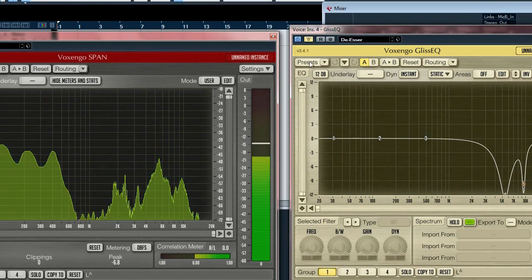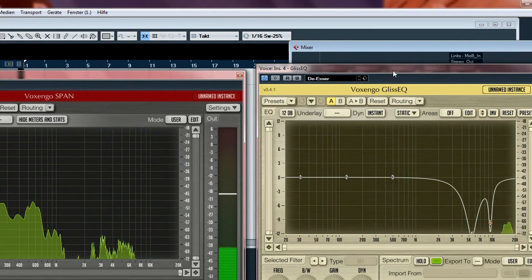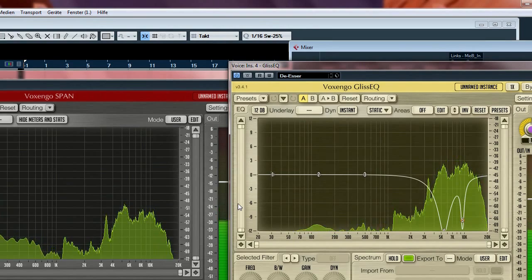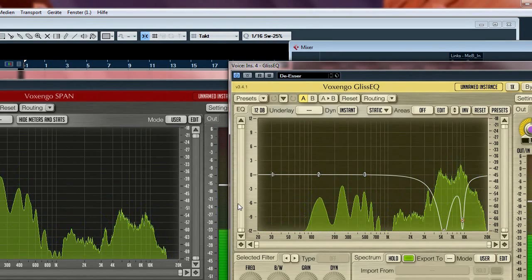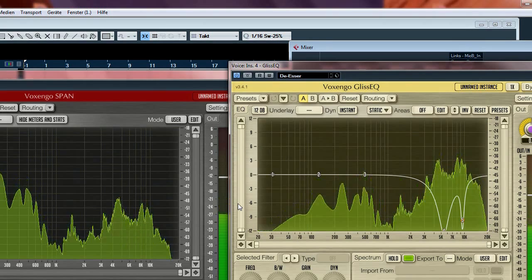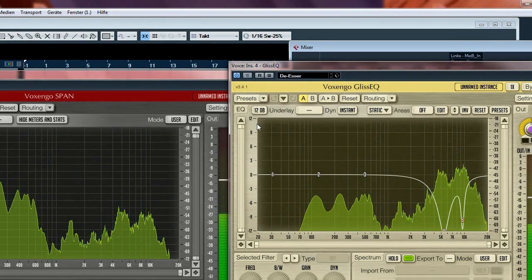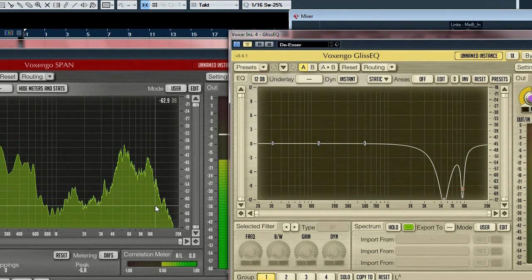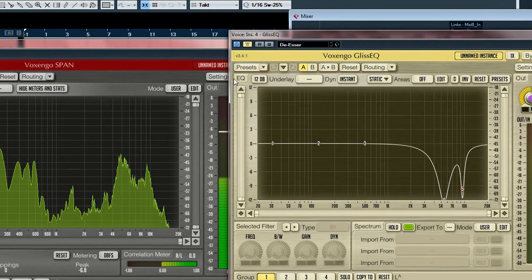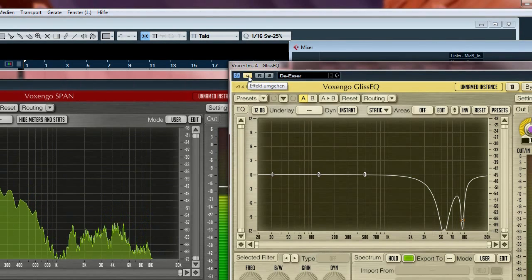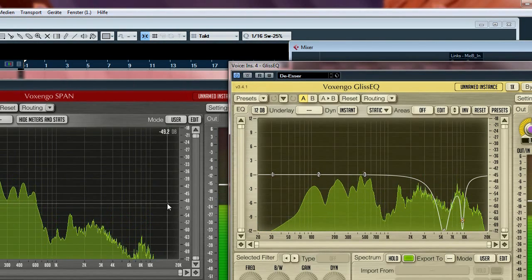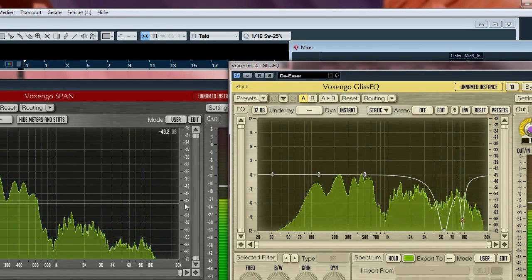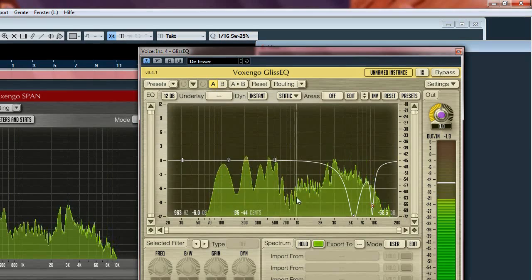I switch it on now. Now you can hear the difference. You can hear the difference. I switch it off again. You can hear the difference.